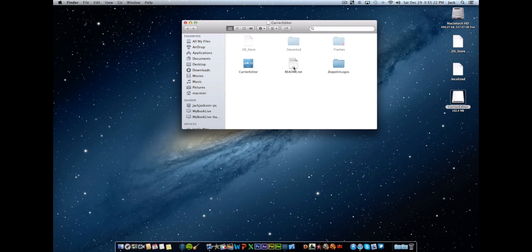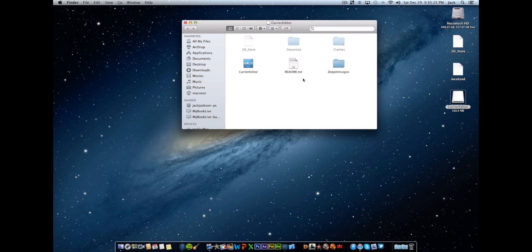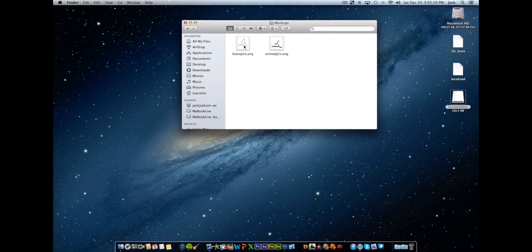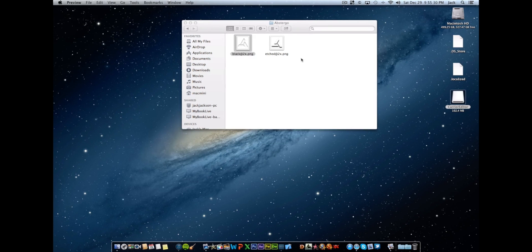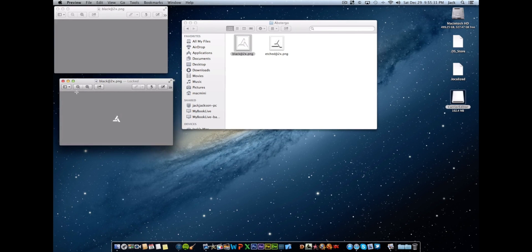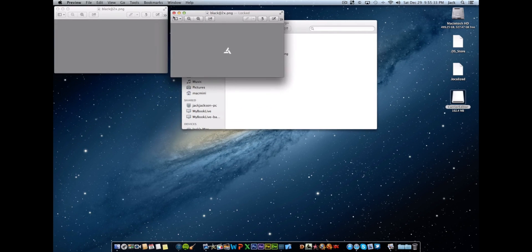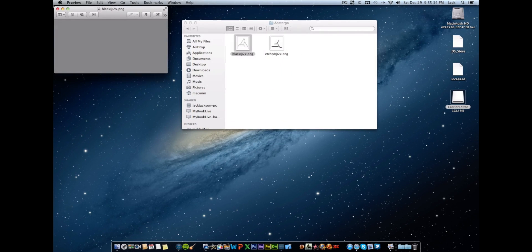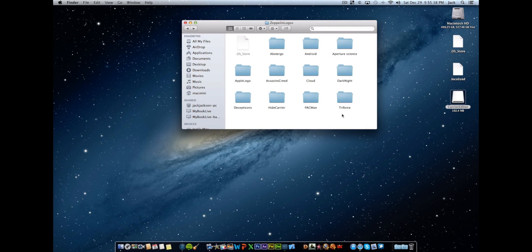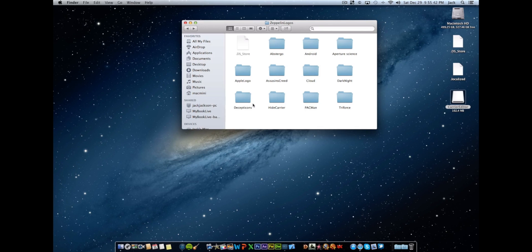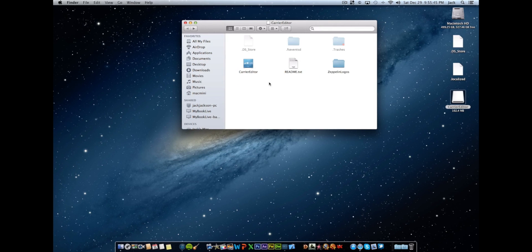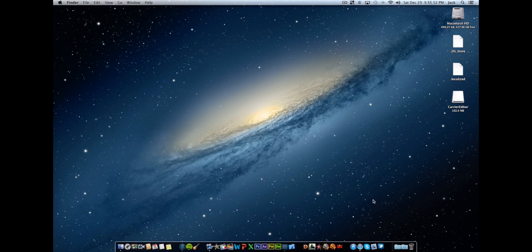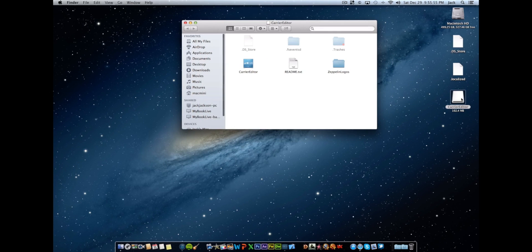Now the carrier editor you're going to drag to your applications. The readme.txt is just for you to read if you want to go over any further instructions, and the zeppelin logos folder is what contains the pre-made carrier logos. Now we're going to show you how to make your own custom one in this video today, so you won't really need these unless you want to just use whatever is ready here. Right, so if you decide to not create your own or download the one that we give you in the description also found at wikijackson.com, you could easily use one of those pre-made ones.